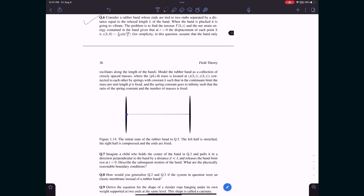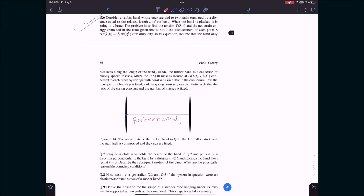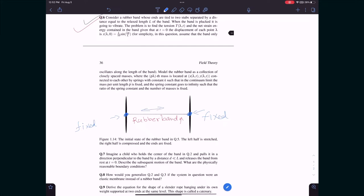Question 6 involves a rubber band. The rubber band is tied and fixed at two ends and can be stretched horizontally — it cannot move up and down. What I do is hold the middle and stretch it like this, so the left half will be stretched and the right half will be compressed.